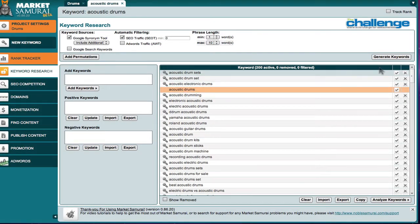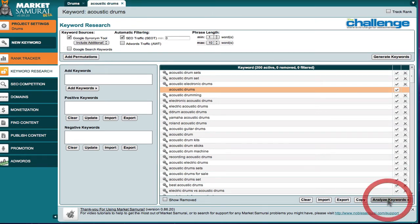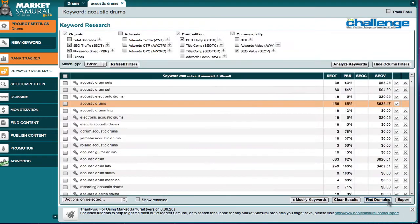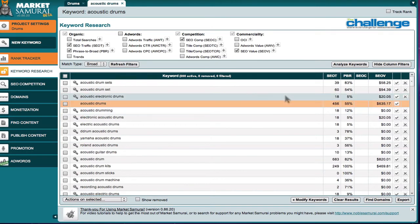It's going to come back and pick up some keywords, and then I'm going to come down here and analyze, because I want to see what my traffic is, what my PBRs are, etc.